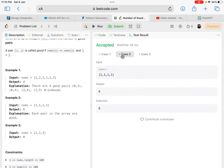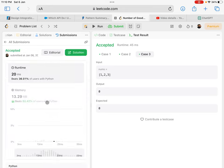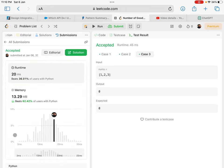It worked for all three cases, let's submit. It worked in 20 milliseconds, beats 36 percent of users.